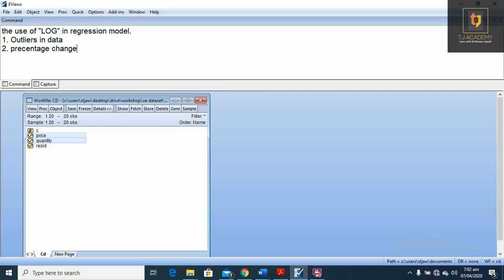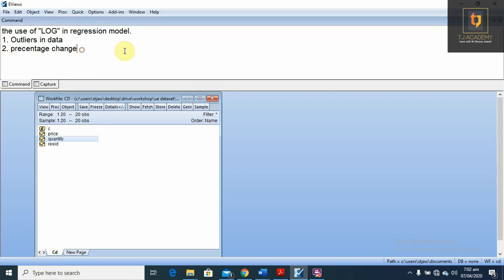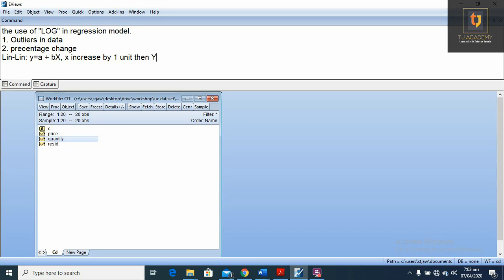For this purpose, we are using in this model the demand function, which is a variable of price and quantity. As we have discussed in our lecture, there are four forms. Number one, the lin-lin model, in which y is equal to a plus b times x. Here, if x increases by one unit, then y increases by beta units, whatever units x and y have.